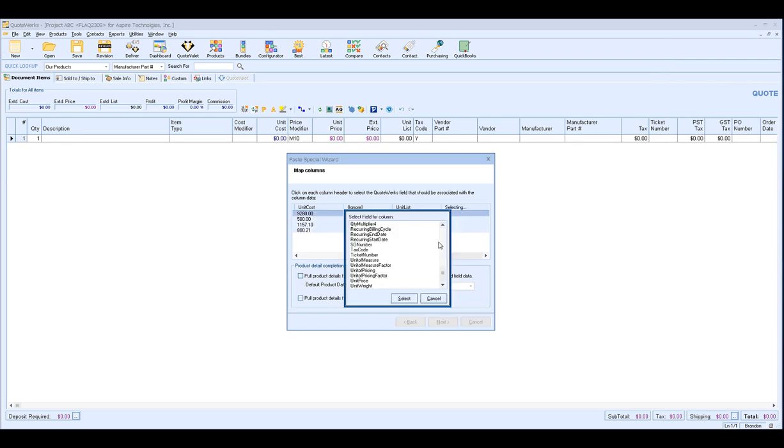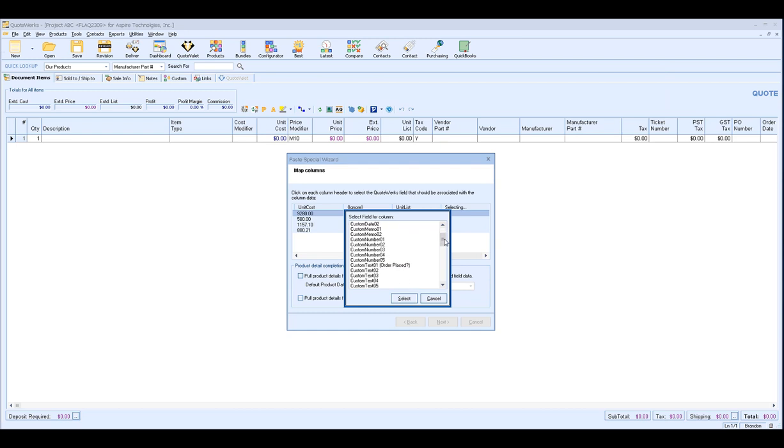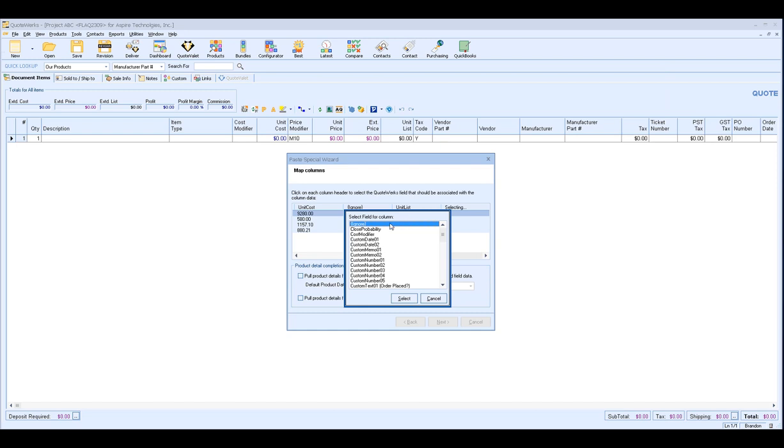If you had that and you wanted to import it in, we do have custom number fields that you can utilize. If it's text, maybe your vendor included some additional text that you wanted to include on the quote, you can map it to other custom text fields in QuoteWorks. So you have quite a few options for utilizing that mapping functionality. But for our example here, I'm just going to choose ignore.